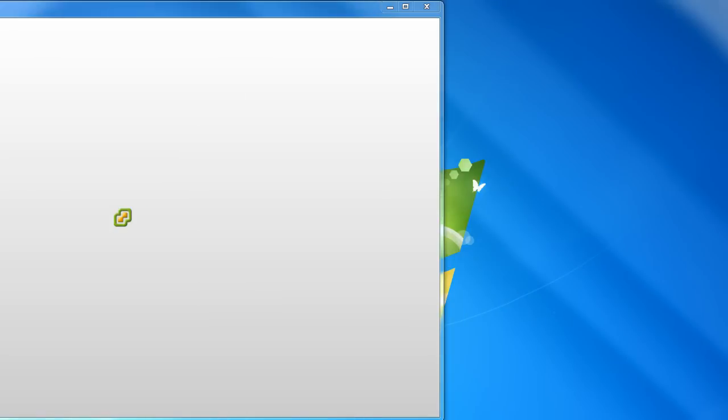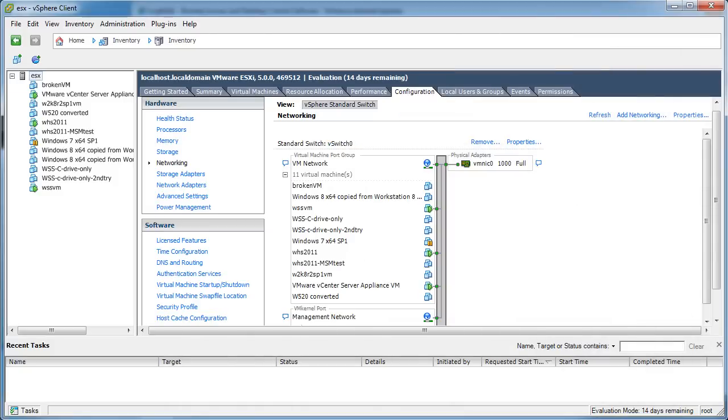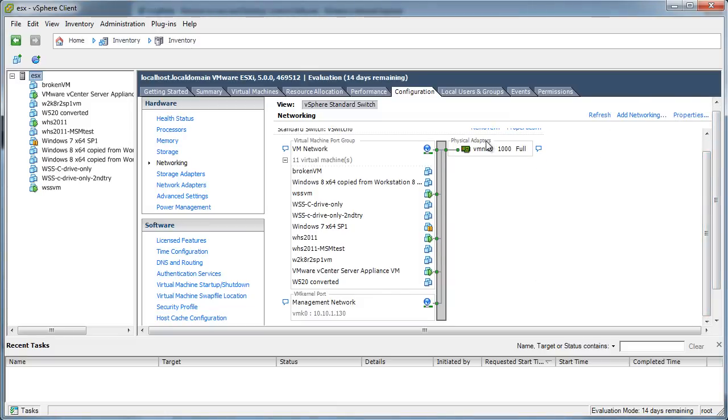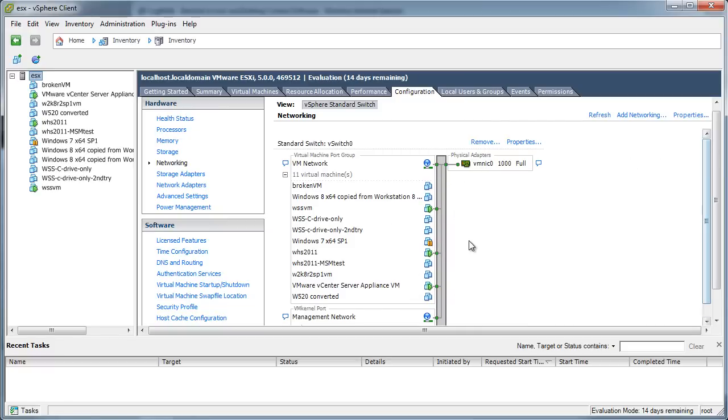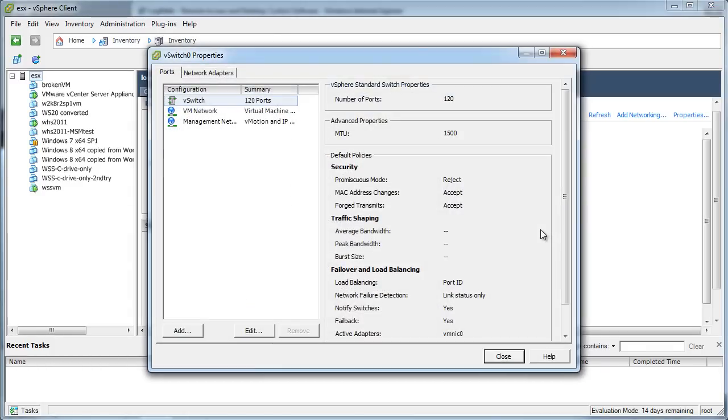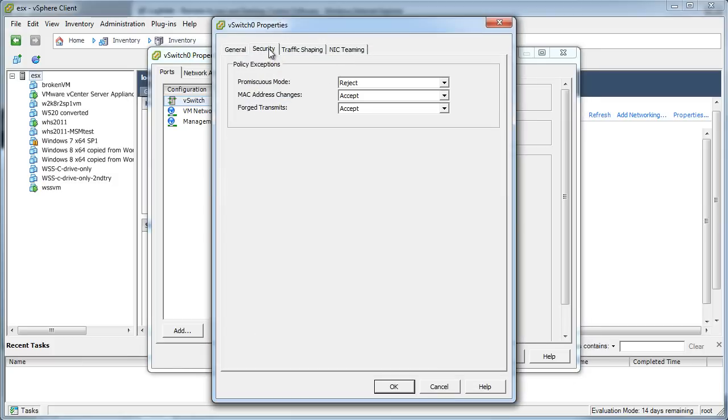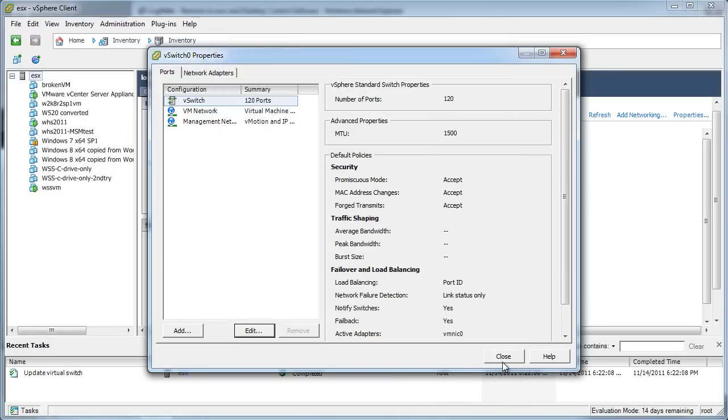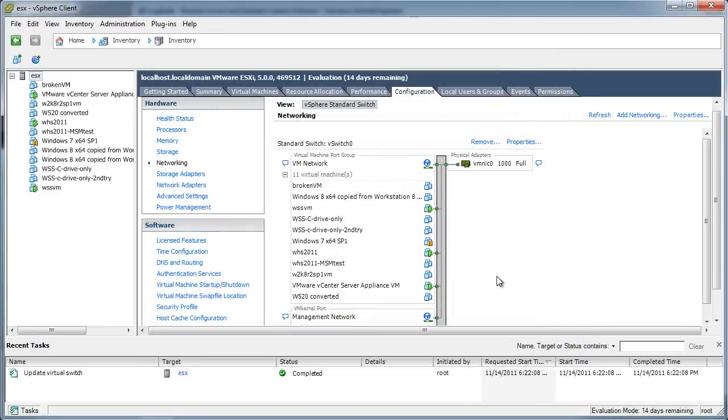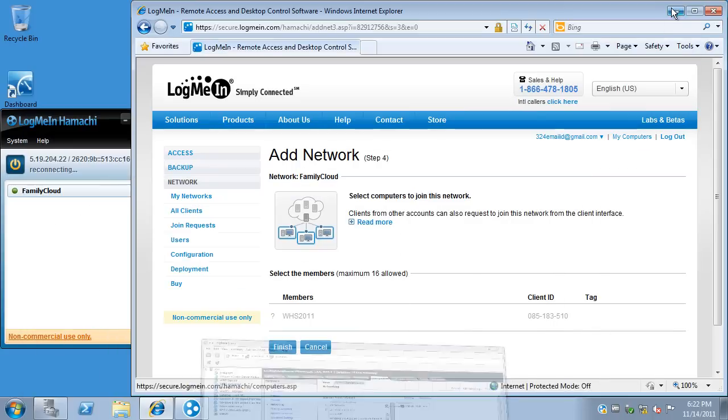We bring up the vSphere client. We go into the settings of the ESX host, networking, properties of the network adapter. Notice I have one physical adapter. This is a typical ESX install, next, next install. Best practices would really be to have a second network interface and make that promiscuous mode. But I'm trying to keep this as simple as possible. So, we click on Properties. We click on the vSwitch, which is already highlighted. Click Edit. Security tab. And it says, Promiscuous Mode Reject. Click Accept instead. Click OK. Click Close. And that's it.